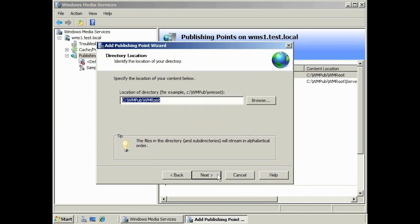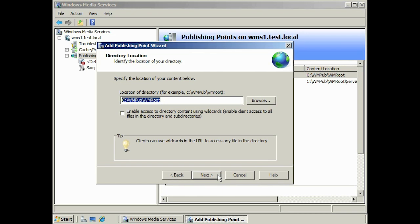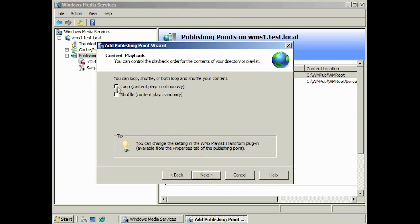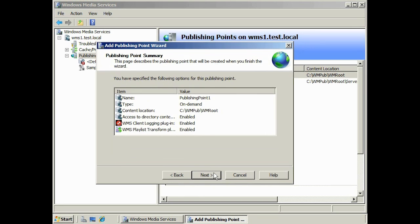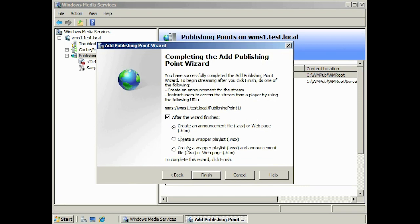On the next screen, enter the path for the data to be used for the publishing point. You can also select the option to enable access to directory content, which allows users to access any of the files in that directory. If you only want users to have access to content that you make available, make sure this option is switched off. On the next screen, you can select if you want your broadcast to loop back to the start when finished, and also whether to randomise the order content is presented. If you wish to record who is accessing your publishing point, you can switch on logging.